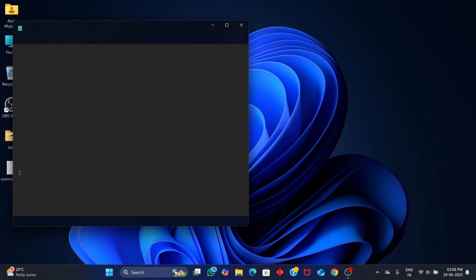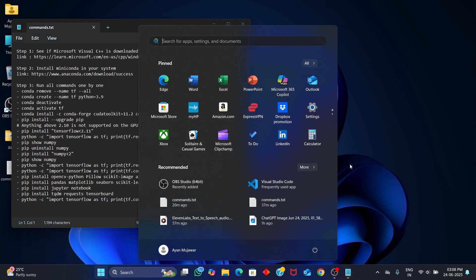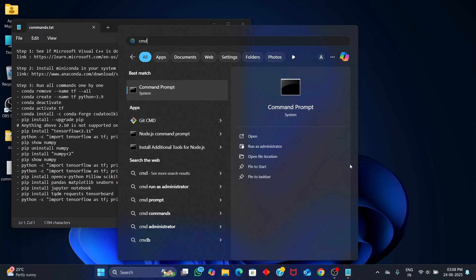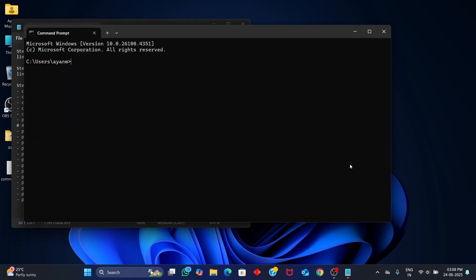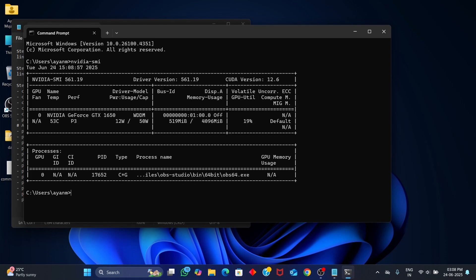Before we continue, just a quick note. All the download links and terminal commands used in this video are organized neatly in a text document, which you can find linked in the video description below.